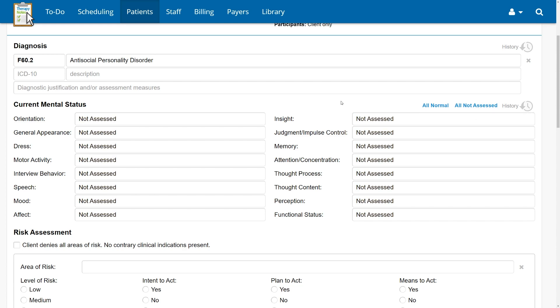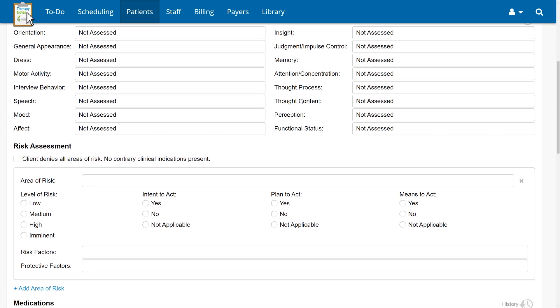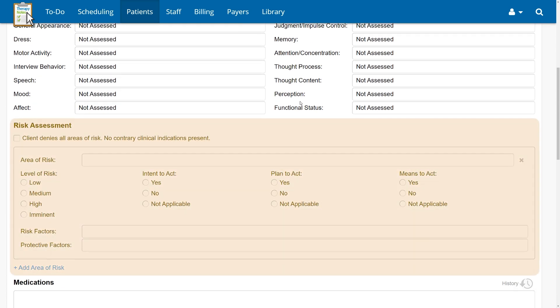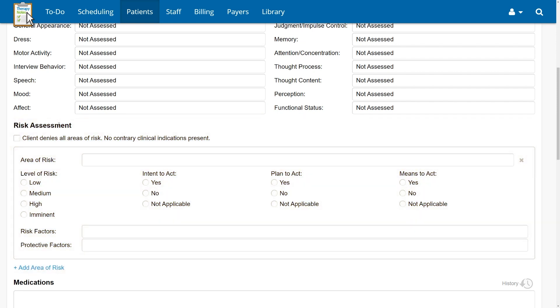Secondly, just like our psychotherapy intake note, we've replaced the safety issues section on the psychotherapy progress note with our new risk assessment. It will be easier than ever to do a thorough, effective assessment of risks at every session and document that assessment appropriately.